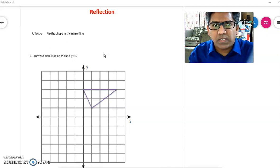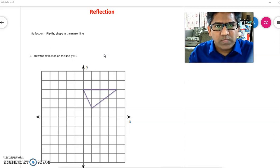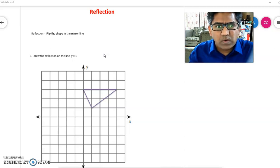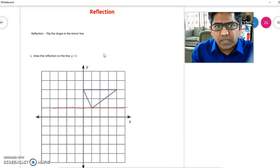Question 1 says: draw the reflection on the line y = 1. Step 1 is to identify the mirror line. y = 1 is a line passing through the y-coordinate where y = 1, and it is parallel to the x-axis. This red line is my reflection line, or mirror line.